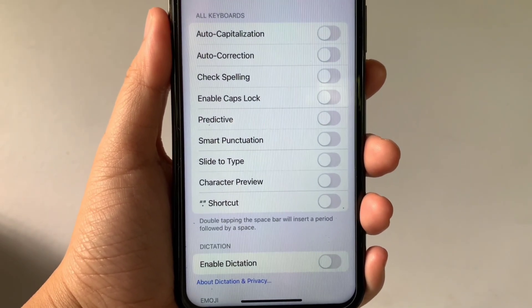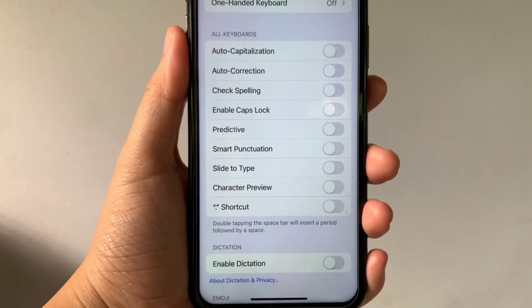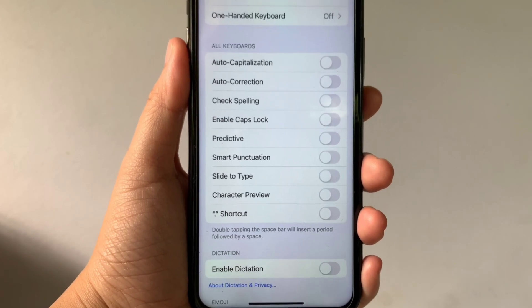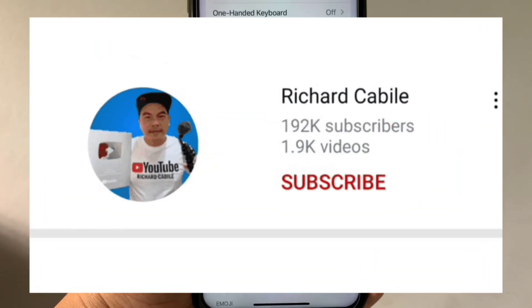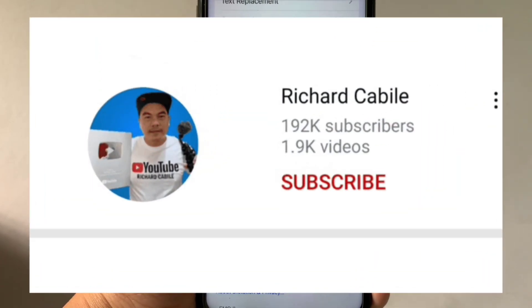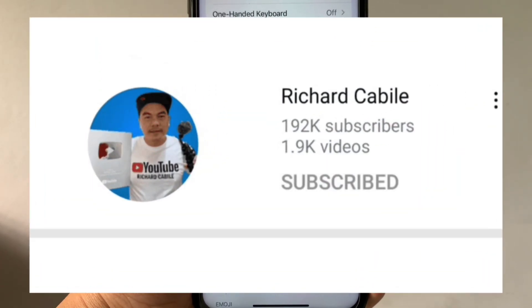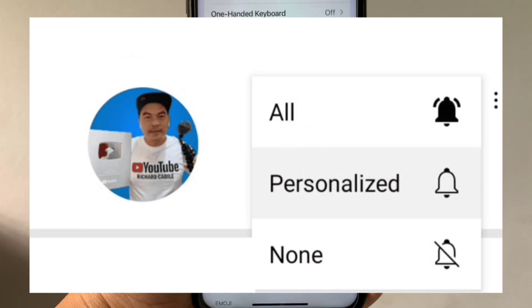If you have a question, can you comment down below? And don't forget to hit the subscribe button and the bell to notify you for the new updates. Thank you for watching!